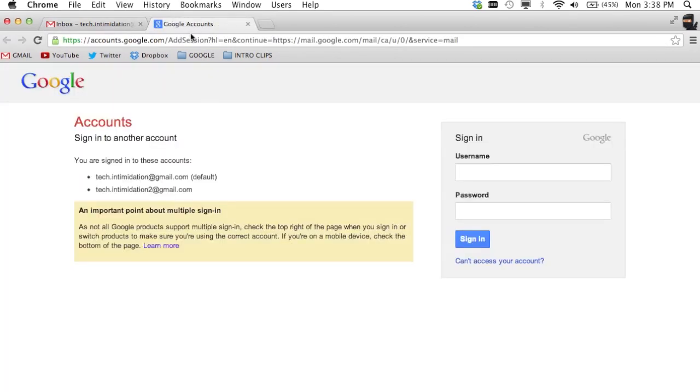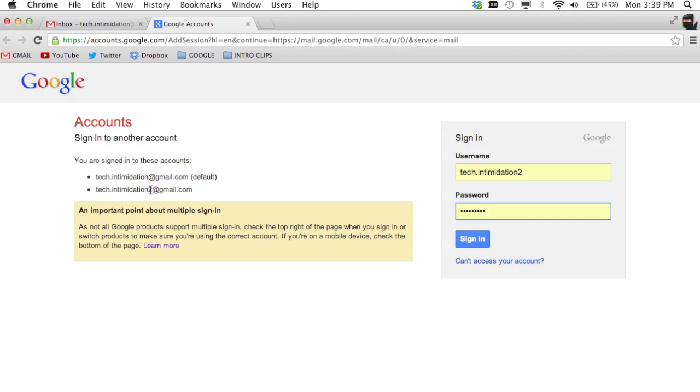What it will have you do is it will open a new tab, it will have you log in to your other account. I've already done it and you can see that right now both my primary account and my secondary account are both listed there because they're already connected.